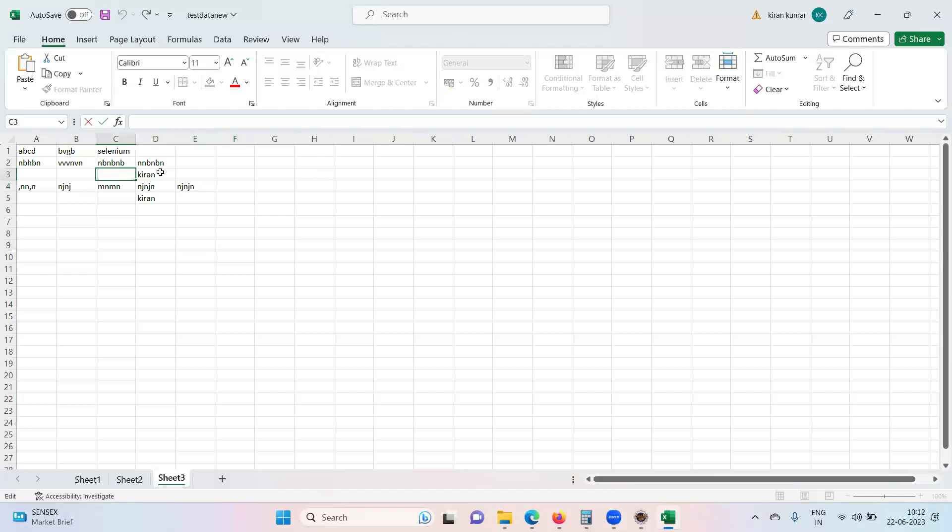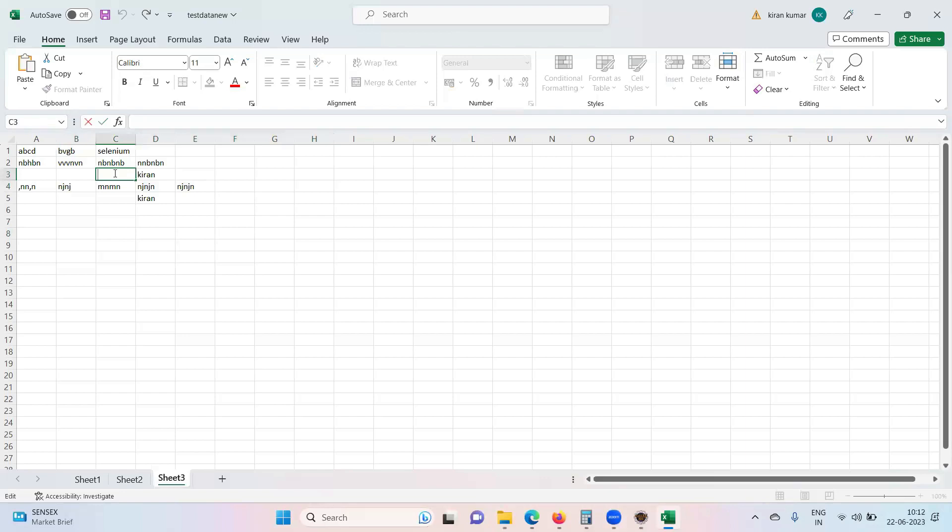Now here I want to write something. Let the Kiran be like that, but here I want to write Selenium or Testing or something like that. Let's see. This is zero, one, two. Here I am writing without erasing this Kiran from the existing data.